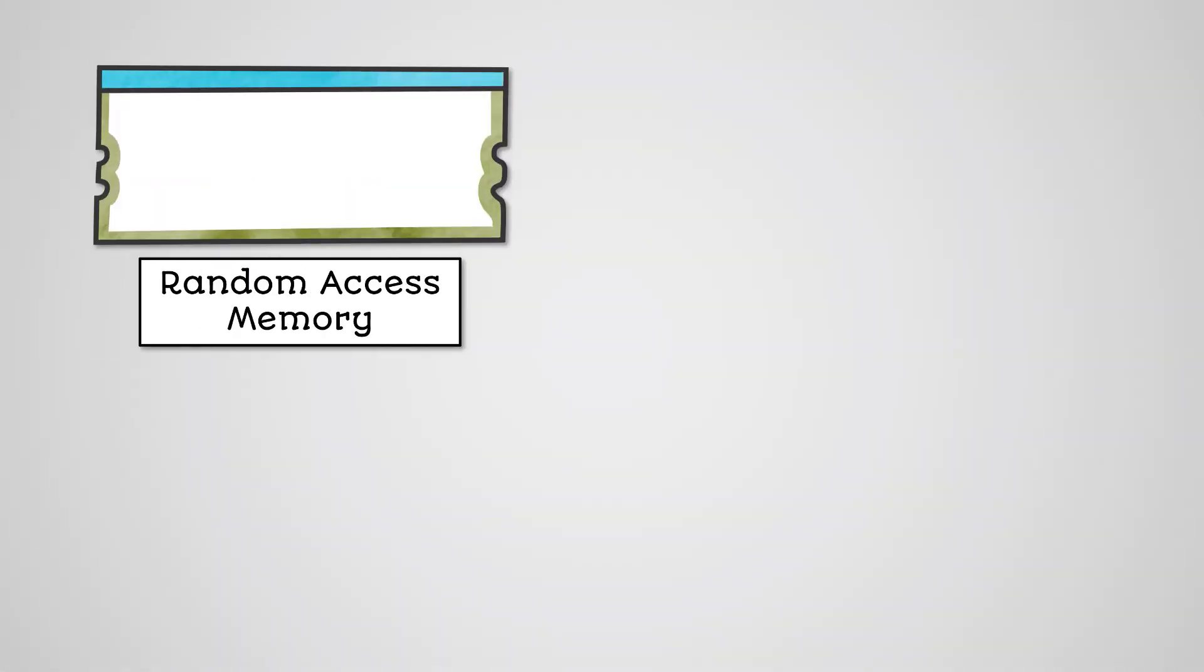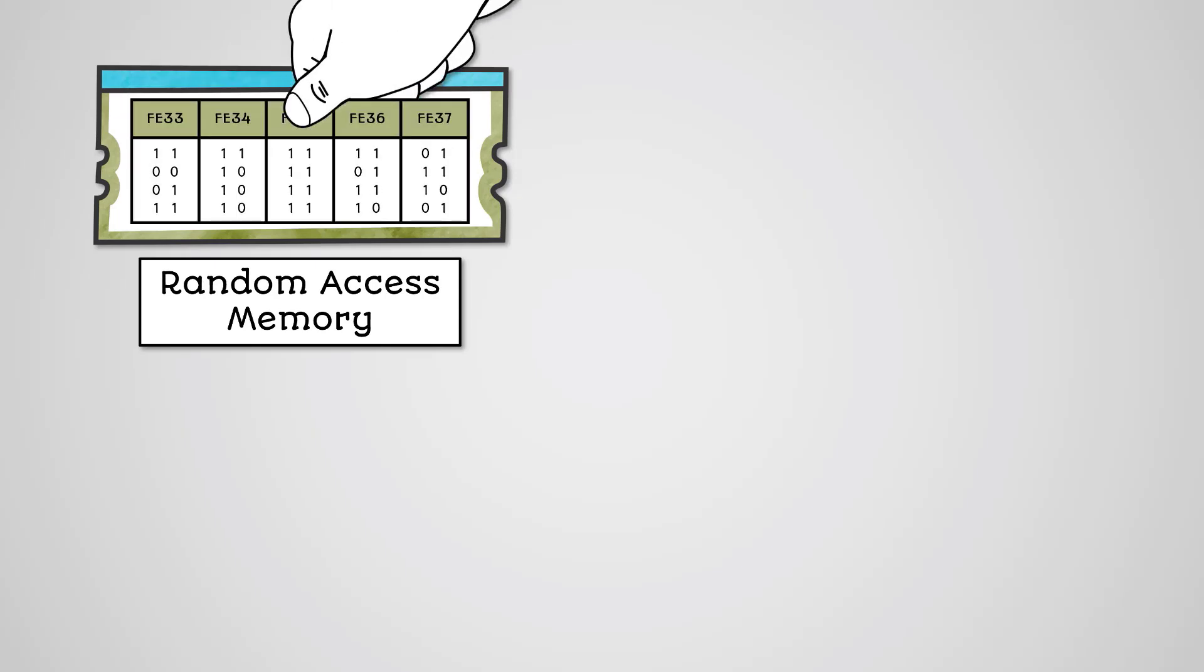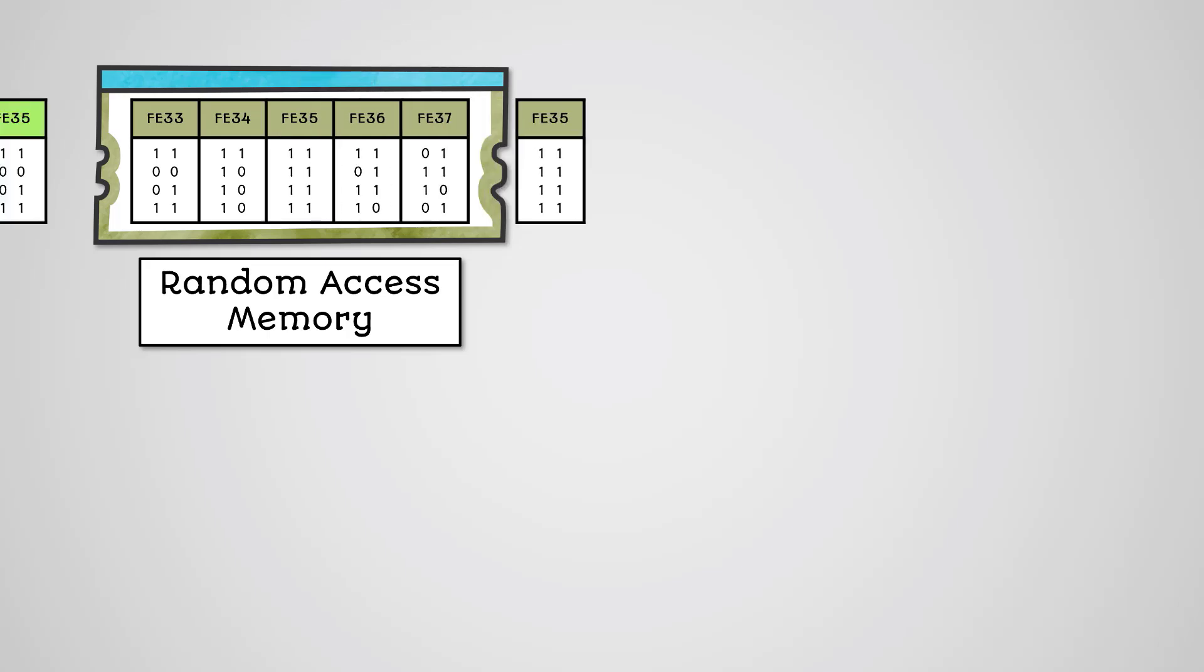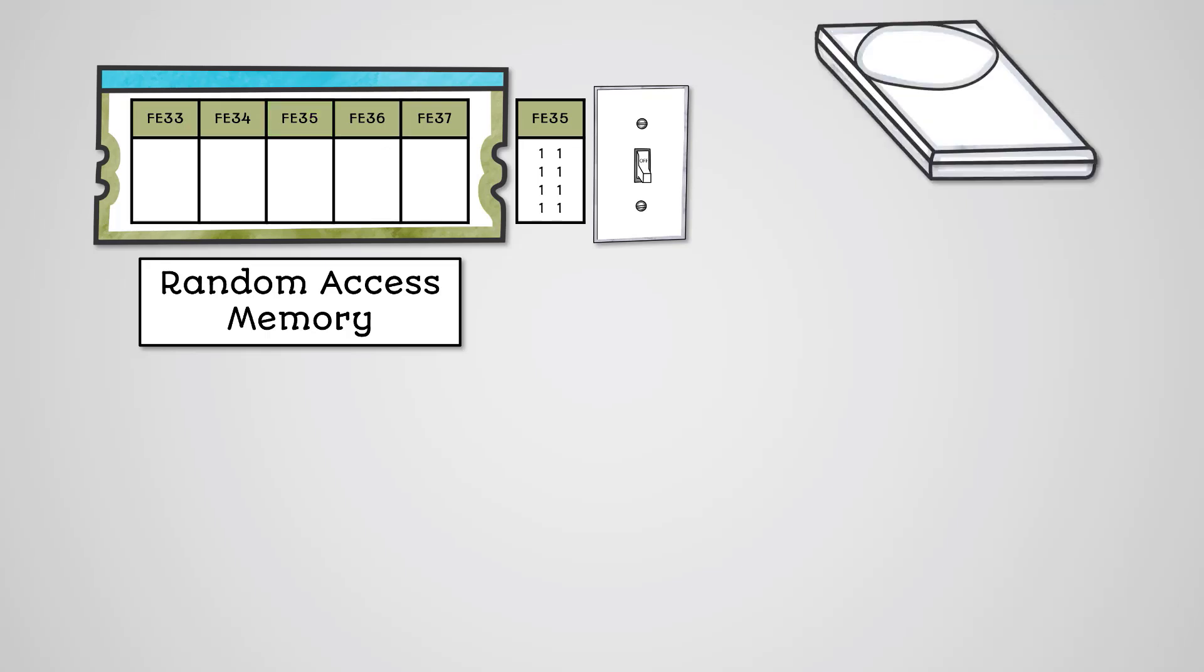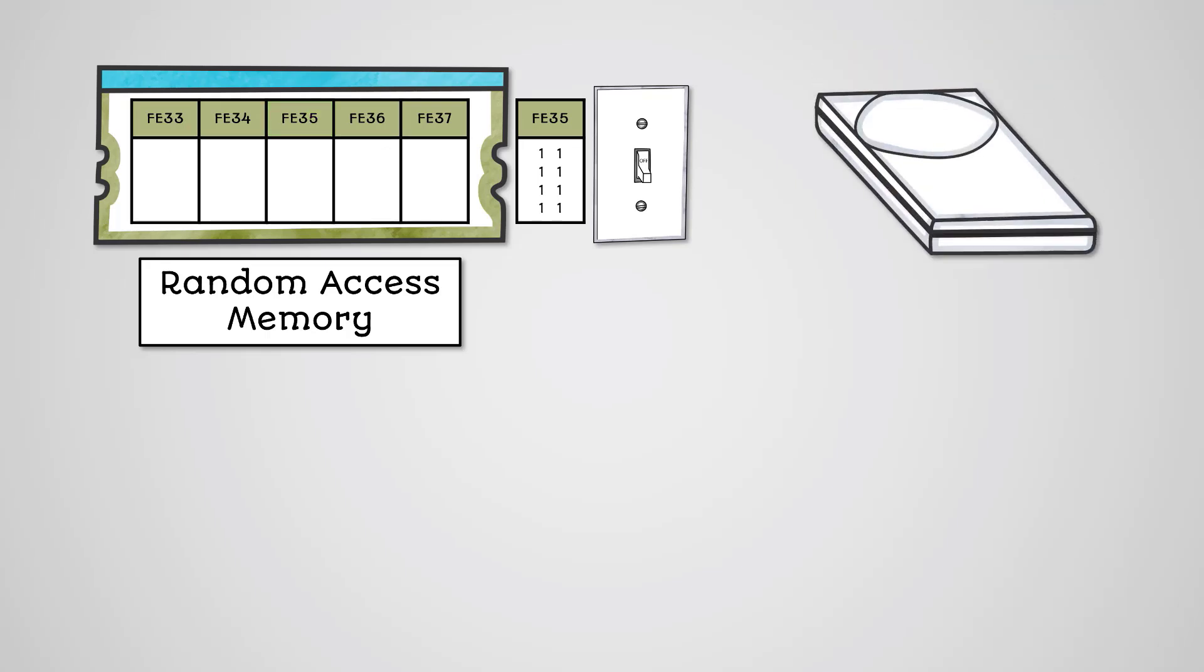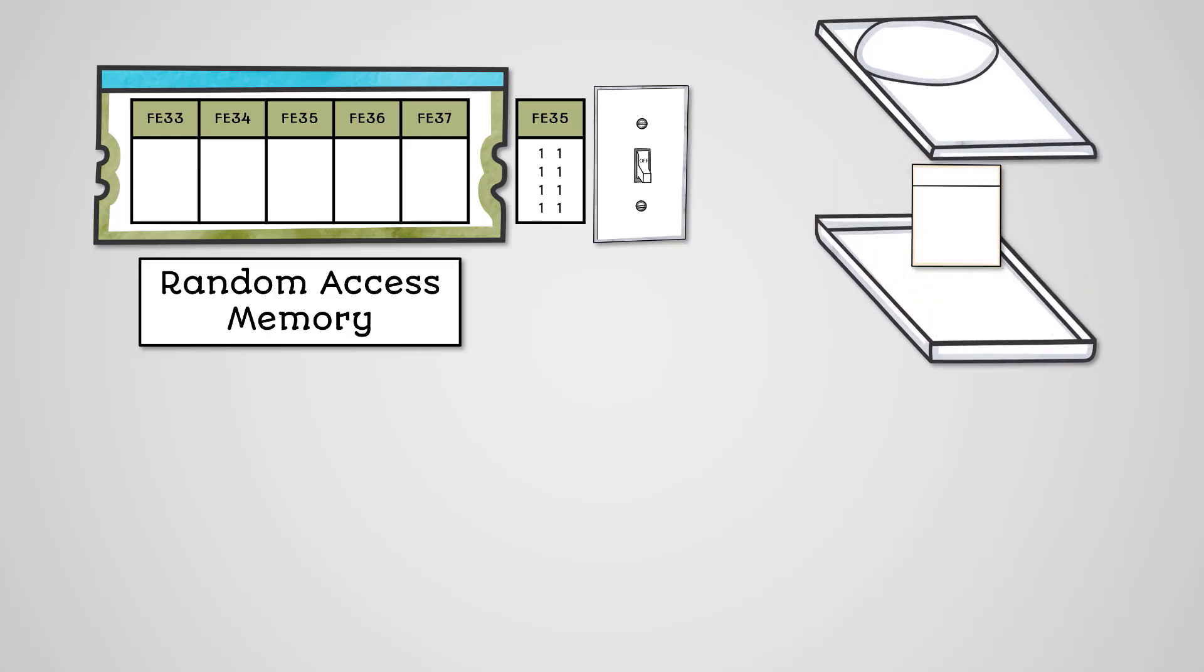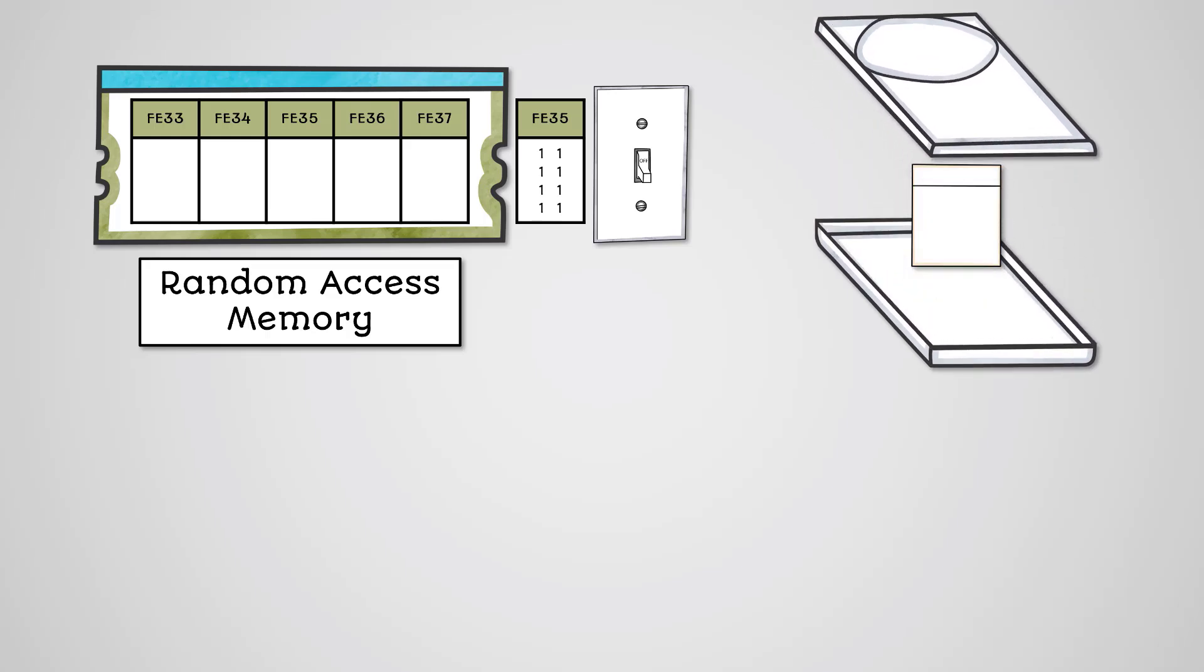So, RAM is main memory and stands for random access memory. It is not actually random, this just means that memory can be accessed using an address. You can read or write to RAM and it is volatile, which means data is lost with no power. Virtual memory is an area of the hard disk drive that is used when your RAM is full. This involves some unused data in RAM memory being swapped onto the hard drive.